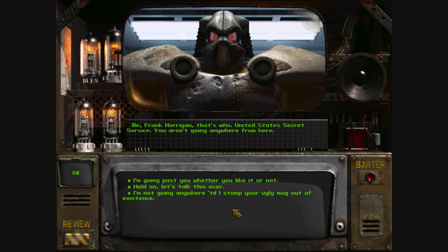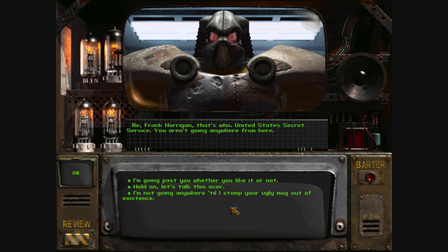Me, Frank Horrigan, that's who, United States Secret Service.